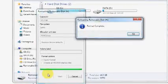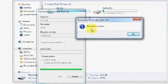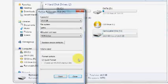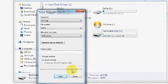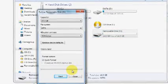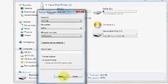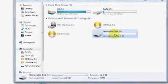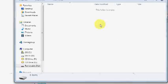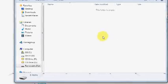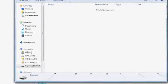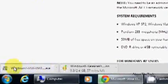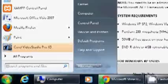The format has completed. Press OK, close, and you can see all your files have been deleted under the USB drive. Minimum 4 gig USB is required to install Windows 8.